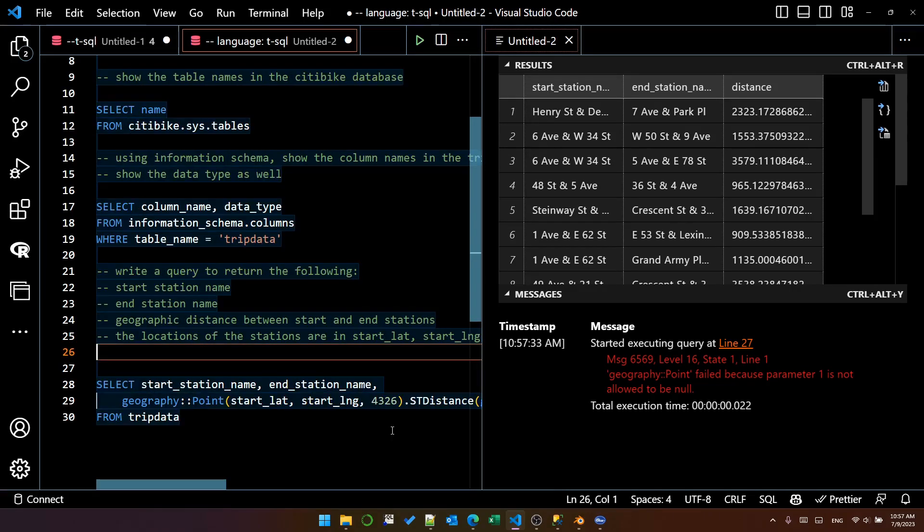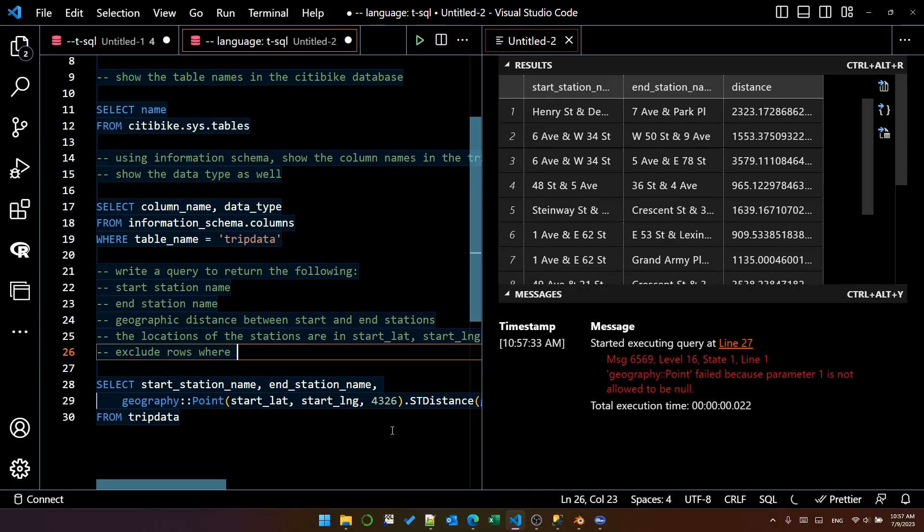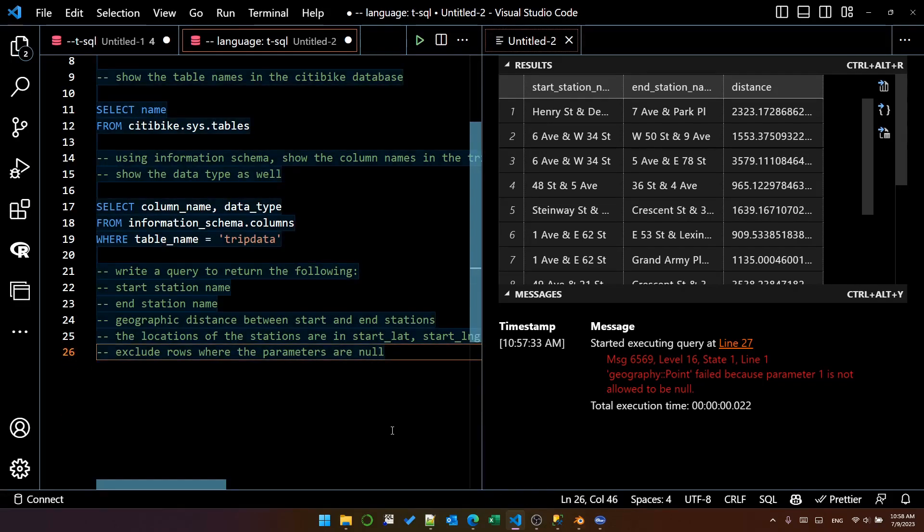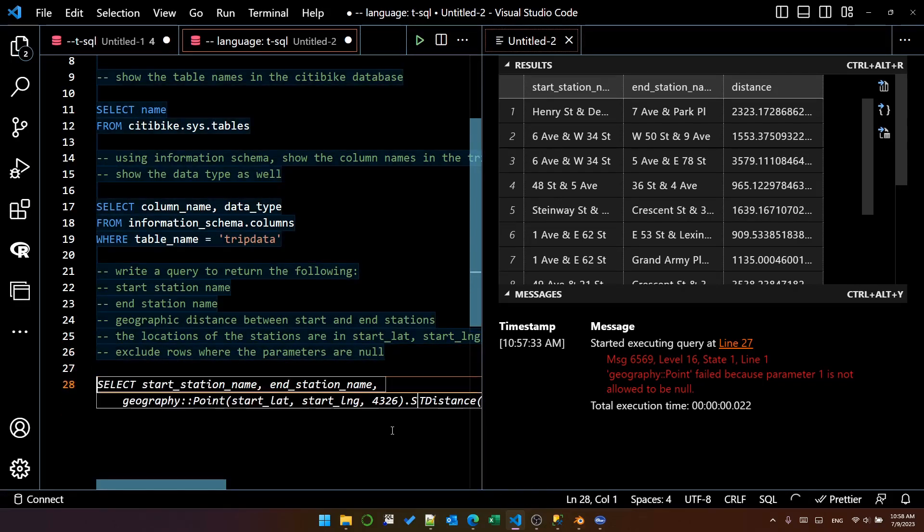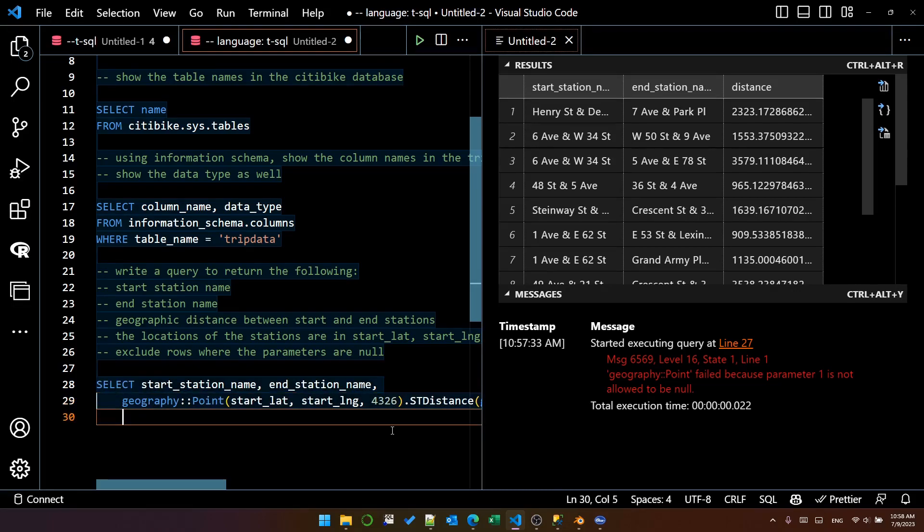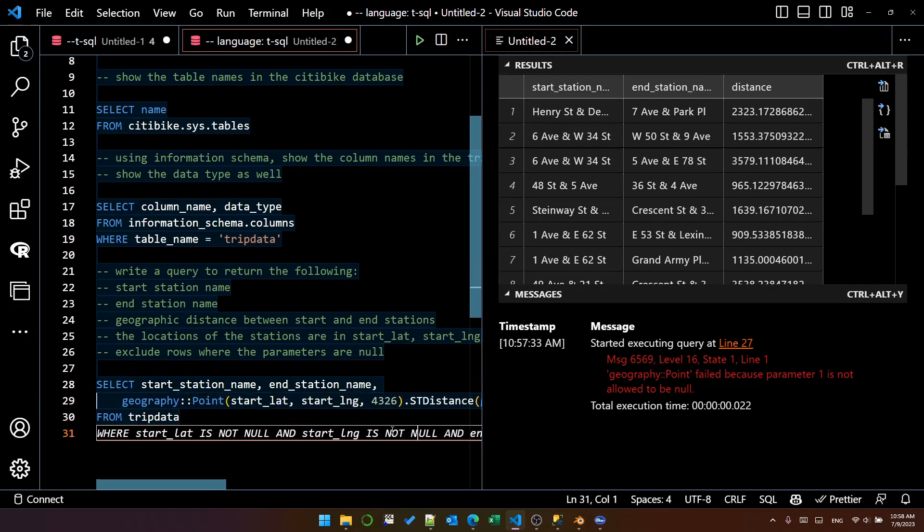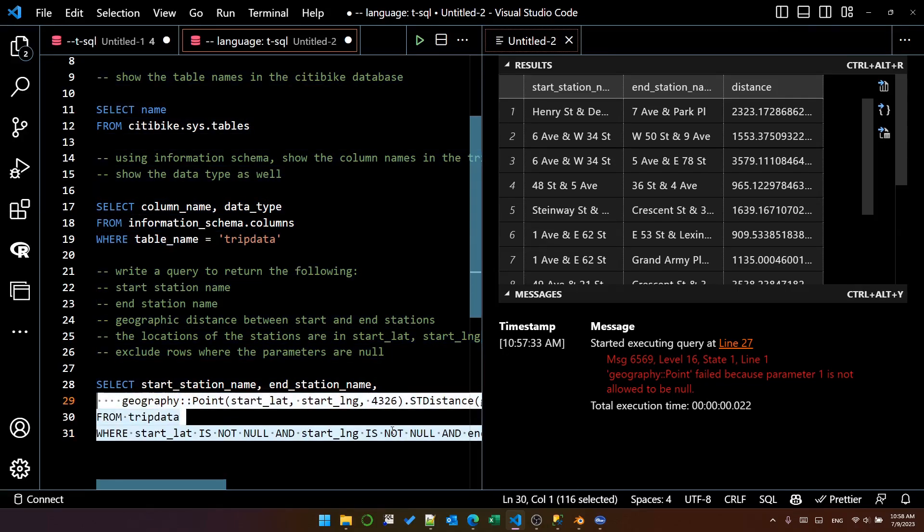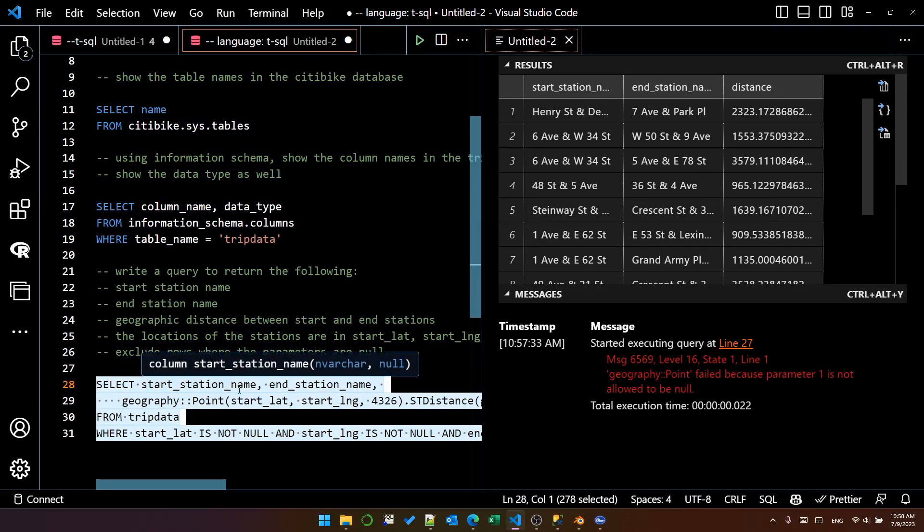So let's try exclude rows where the parameters are null. Delete that stuff and try again. Press tab tab. Oh, look at that. It has actually built the where clause for me.